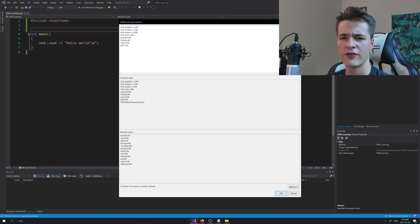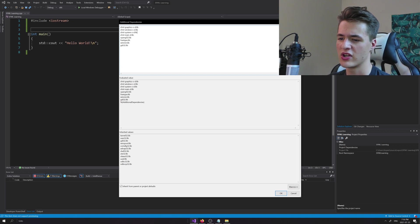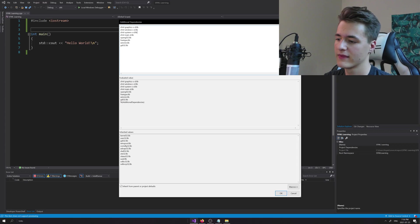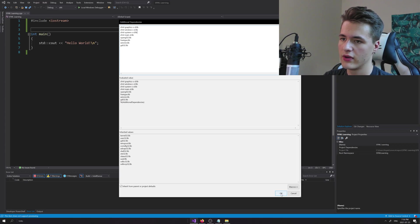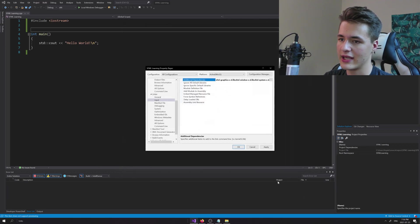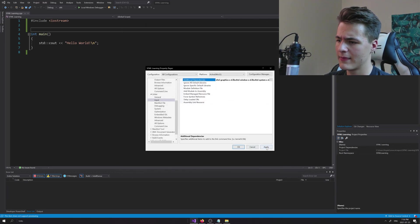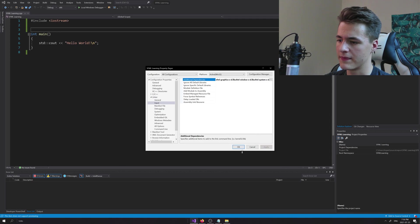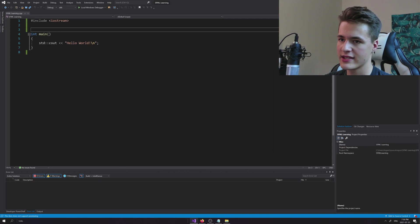We're going to hit OK here and I believe that's everything. Just hit Apply in the settings, hit OK.